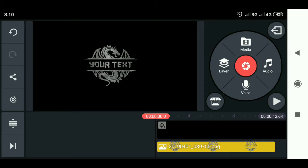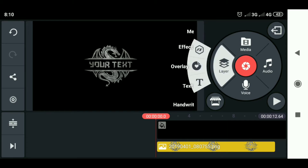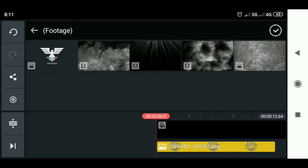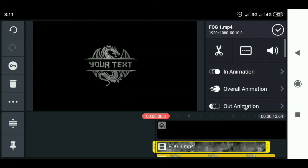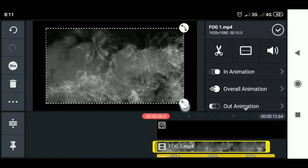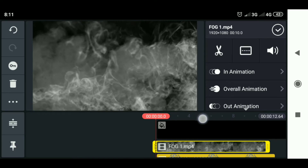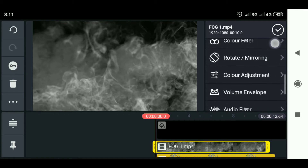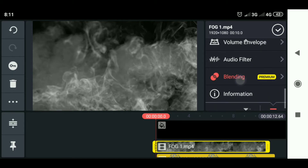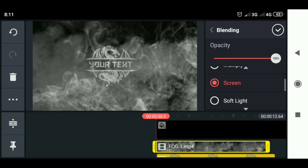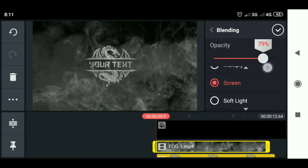Then slide to the beginning of the video again, select layer, and enter the smoke effect. Set the size. Then select blending and select screen. For the opacity, make it 75%.